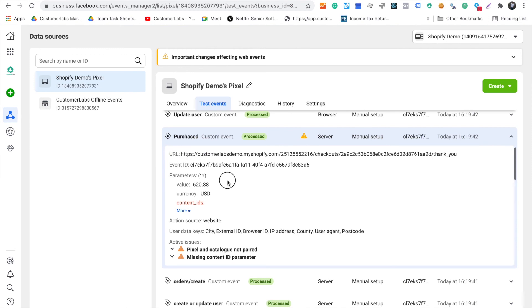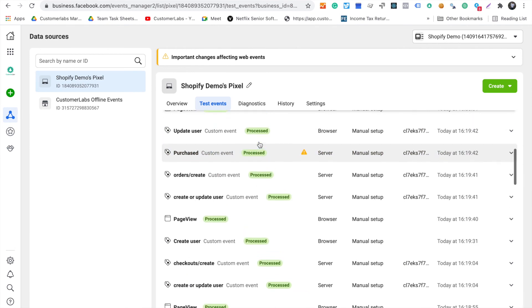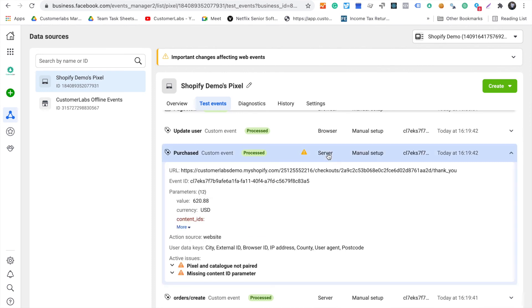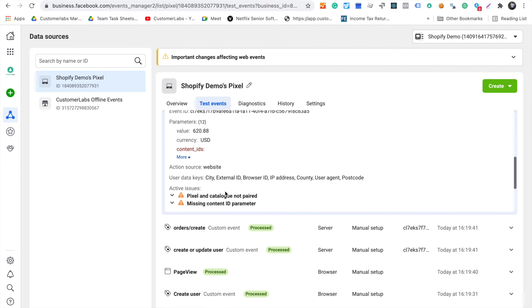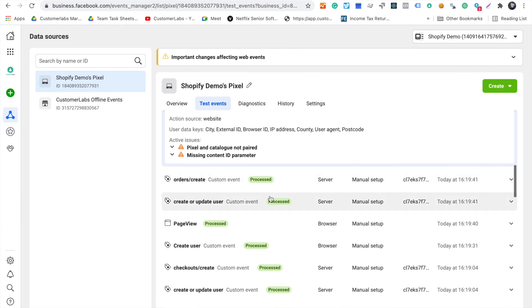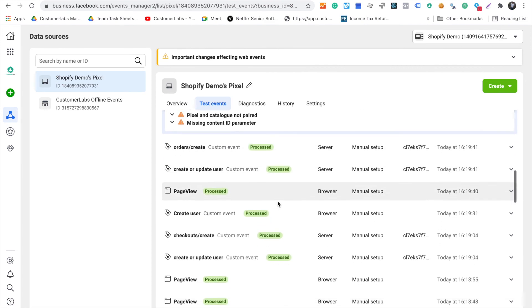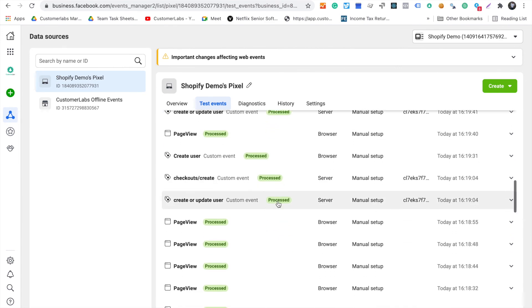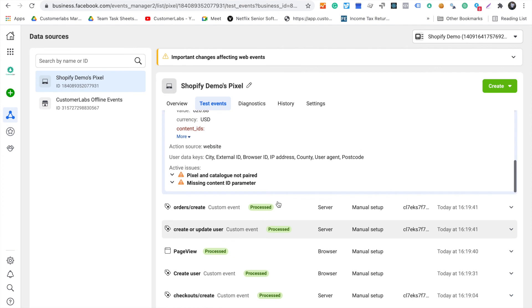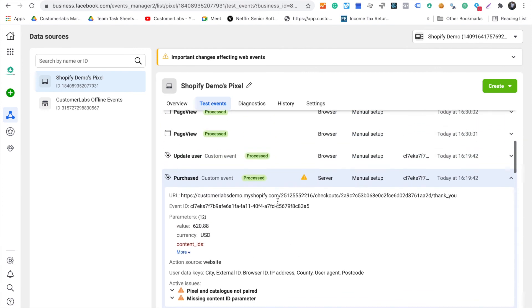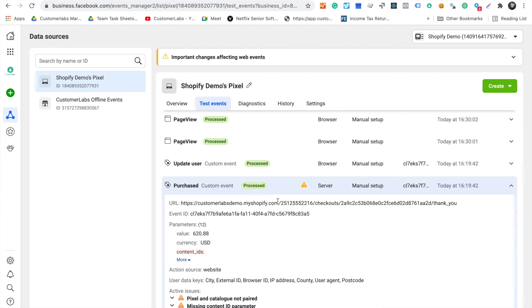This event is triggered from server, and this event has been sent with all the parameters Facebook is looking for. That's it. All it really takes is less than 10 minutes to set up the Facebook pixel.